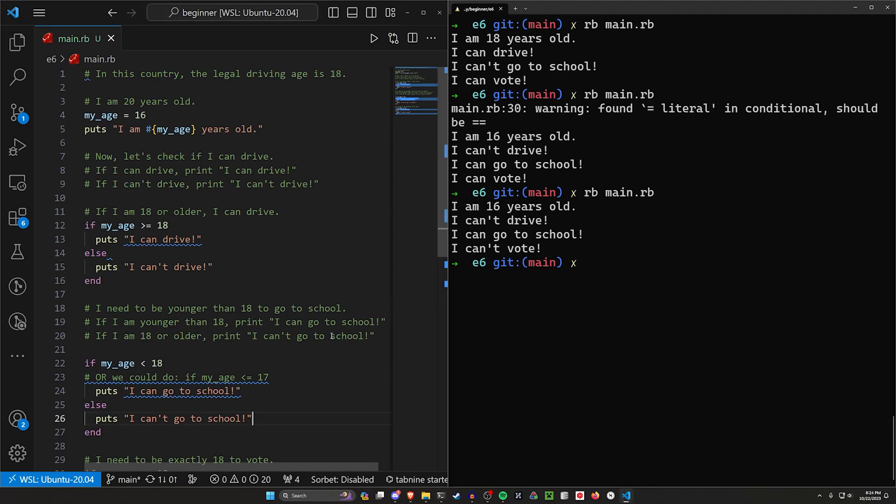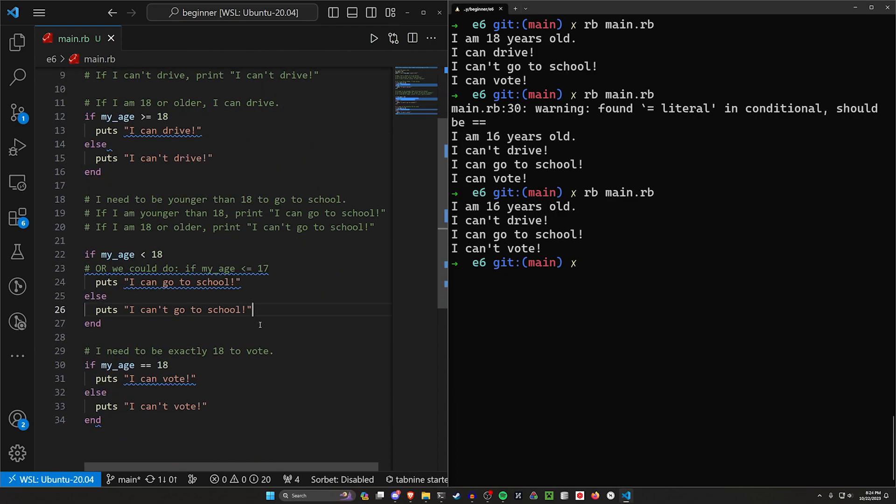But for now, I'm going to leave you with this because having access to these conditionals actually allows us to do a lot of really fancy stuff, which we'll take a look at in a couple of the following videos. So for now, thank you so much for watching. Hopefully, I will see you in the next one.